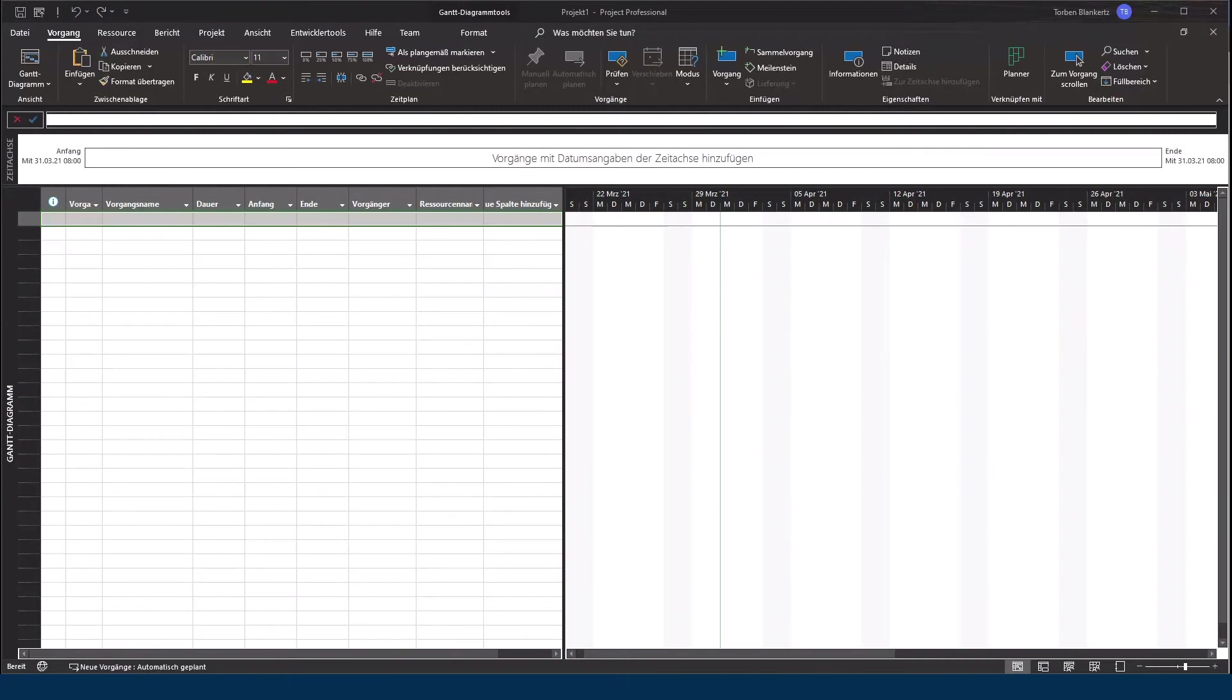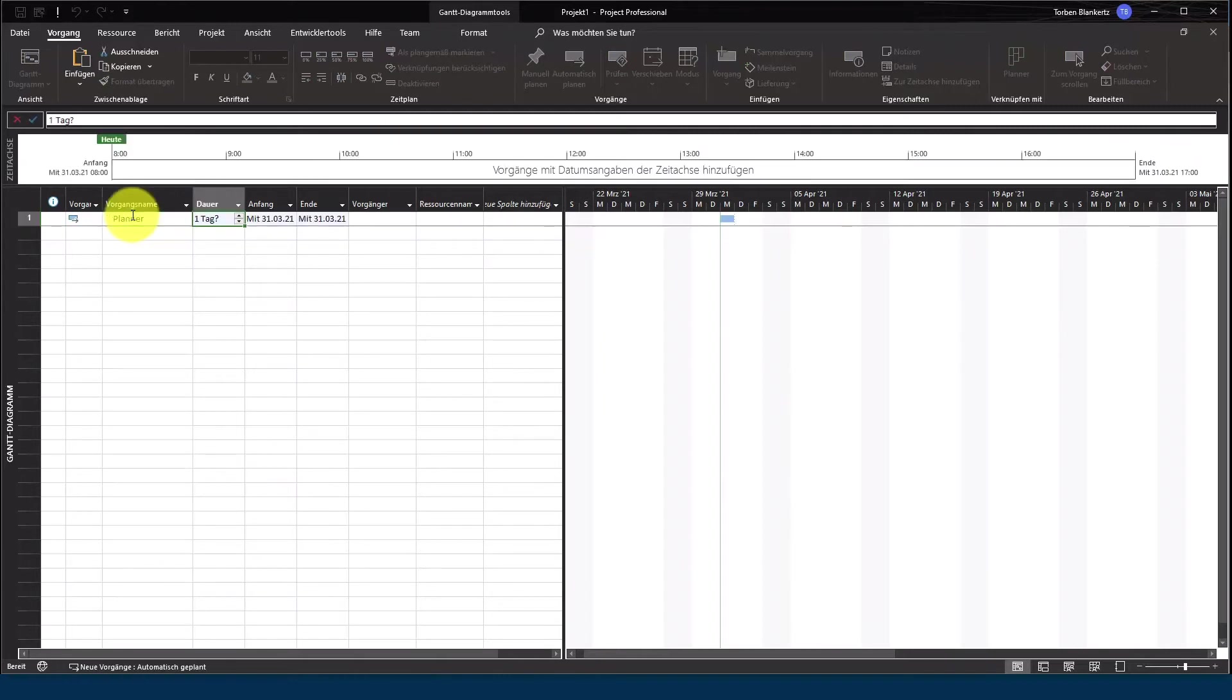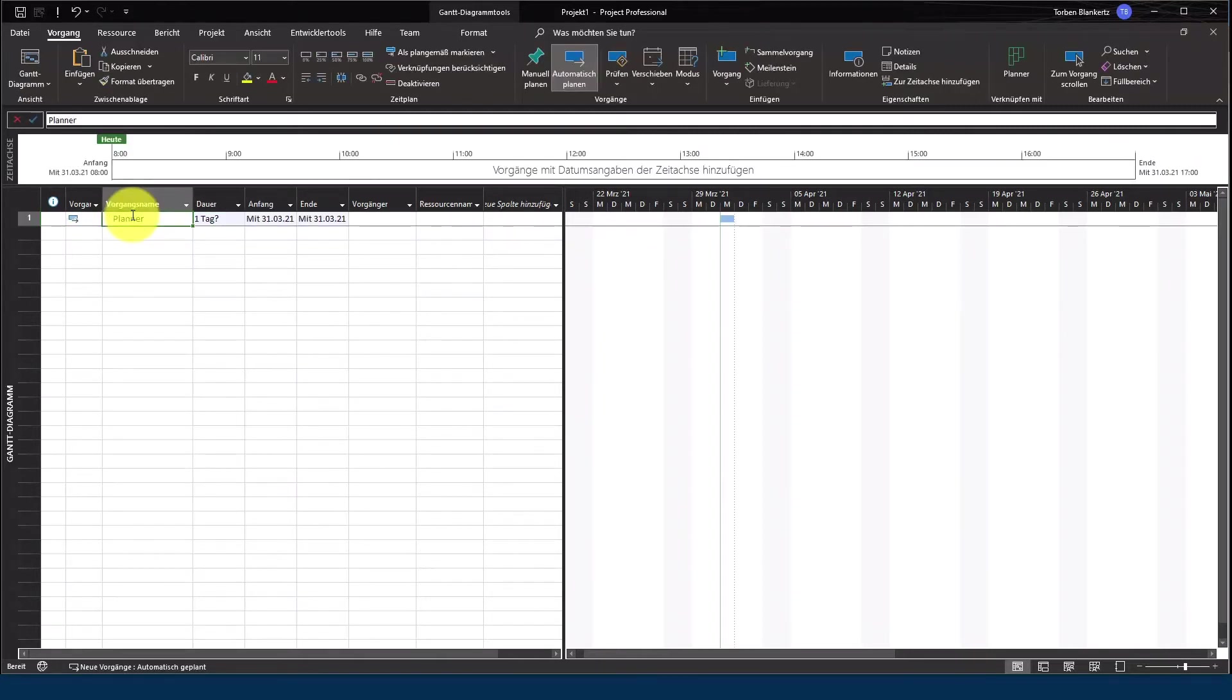Stellen wir als erstes jetzt einen Link zu unserem Planner Plan her. Hierzu brauchen wir eigentlich nur ein Arbeitspaket. Das gebe ich jetzt einfach mal ein und gebe dem einfachen Namen Planner. Ich gebe ihm eine Dauer von einem Tag.